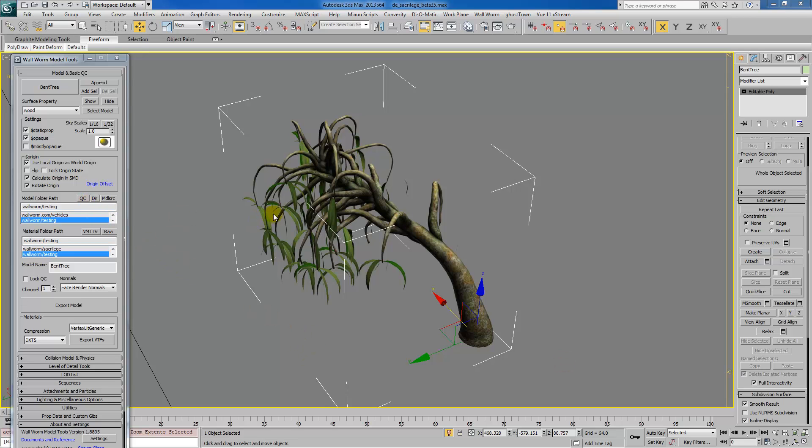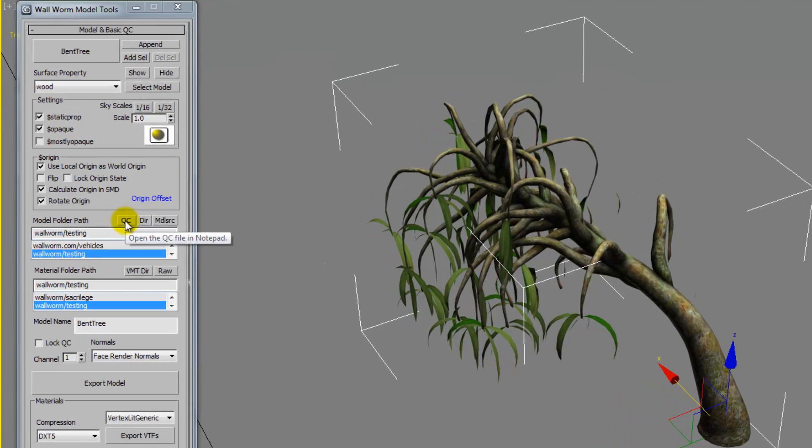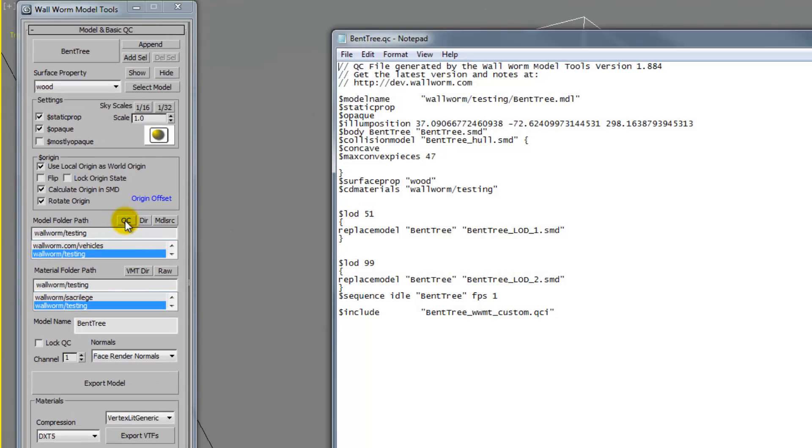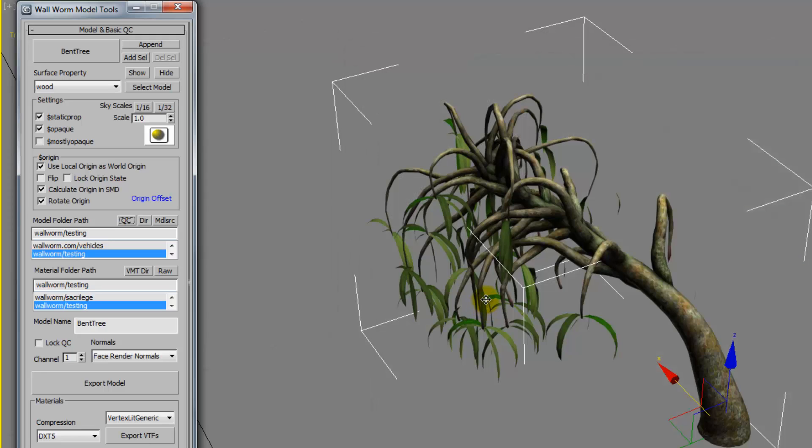For example, once this model has already been exported, there's going to be a QC. I can click this button here, and it will open the QC that was generated by Wallworm. Now I can just go in here and edit this however I want, and then recompile it. There's nothing stopping you from doing that. It's just a quicker way to get to that point.